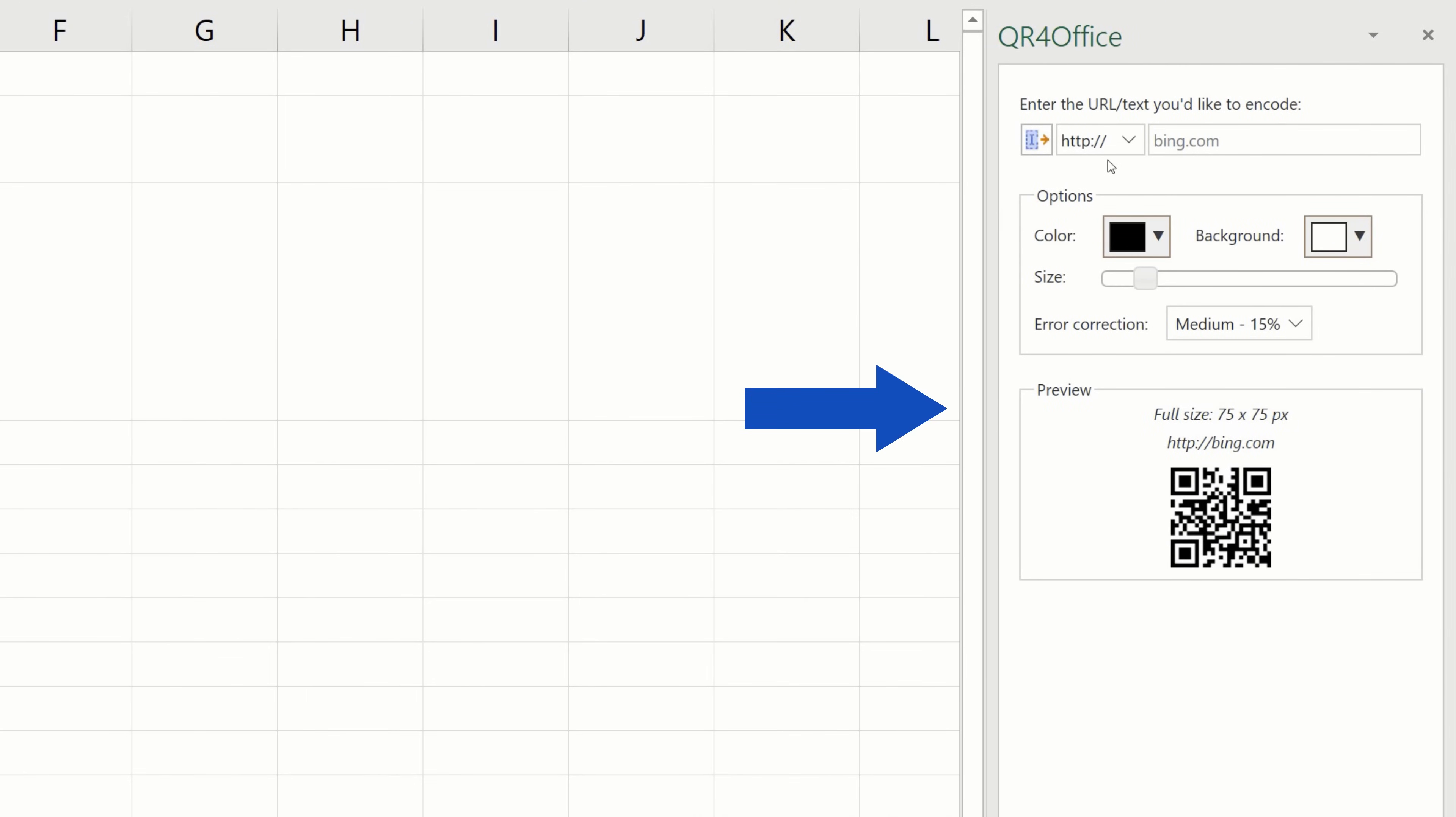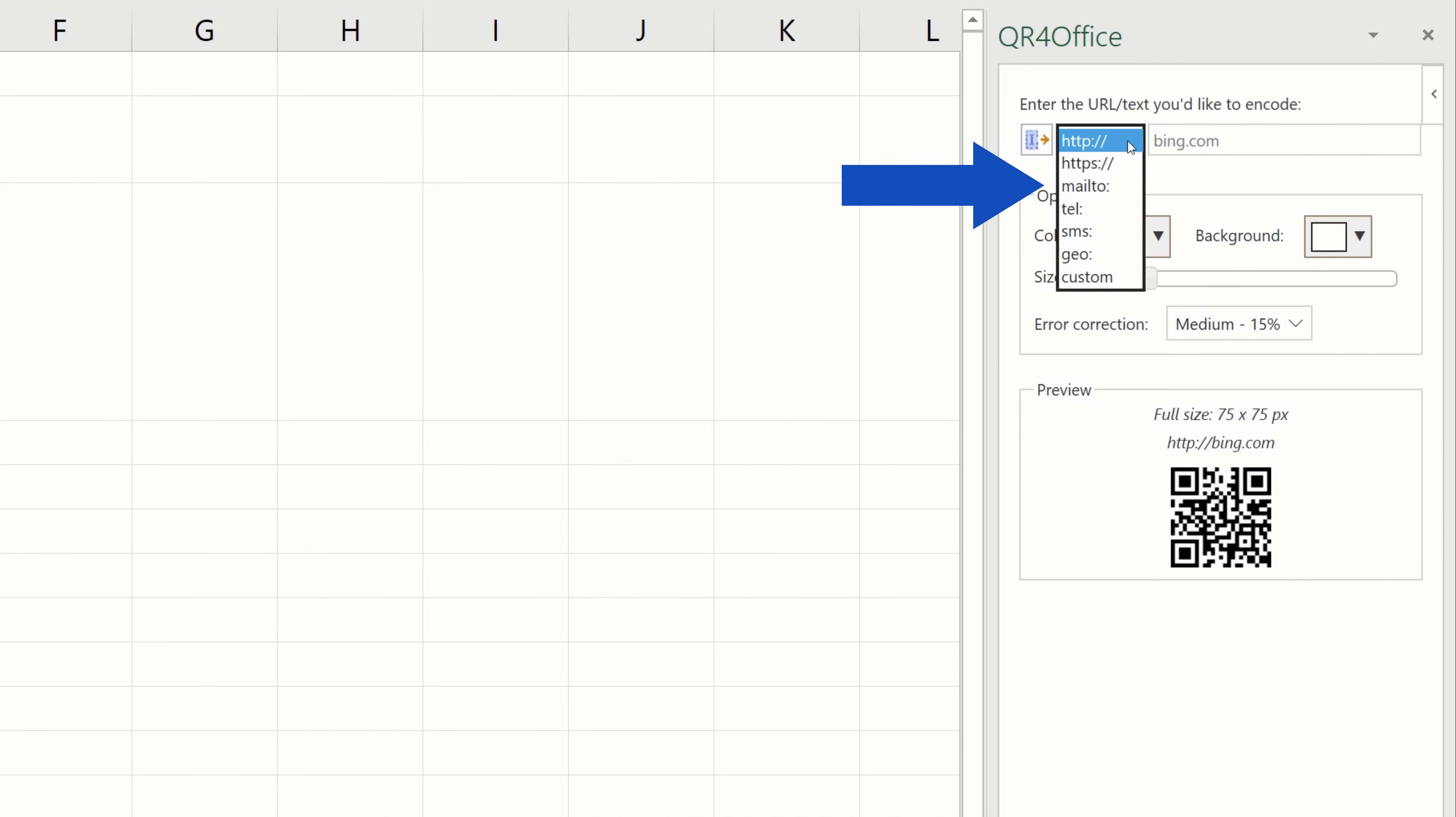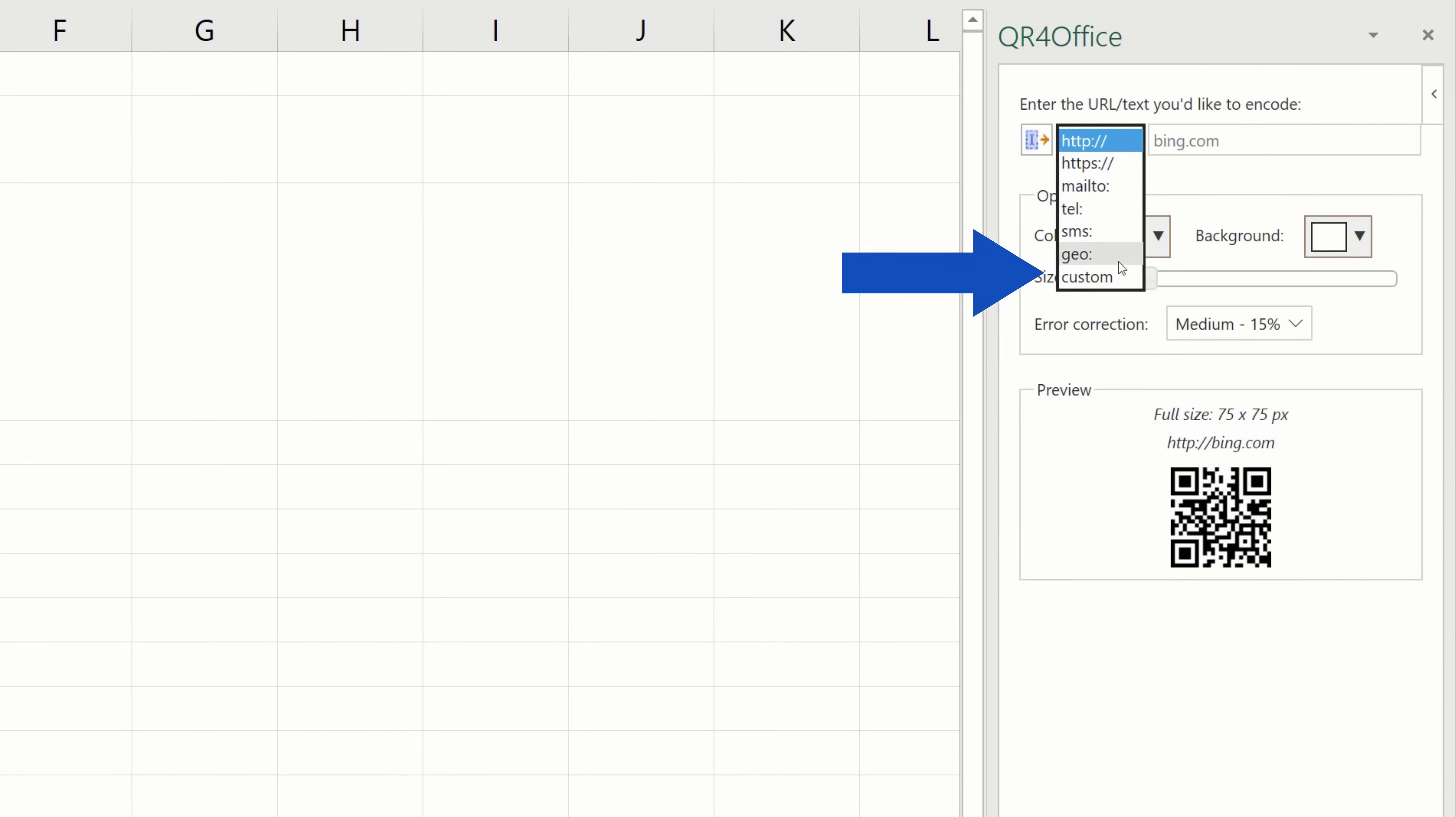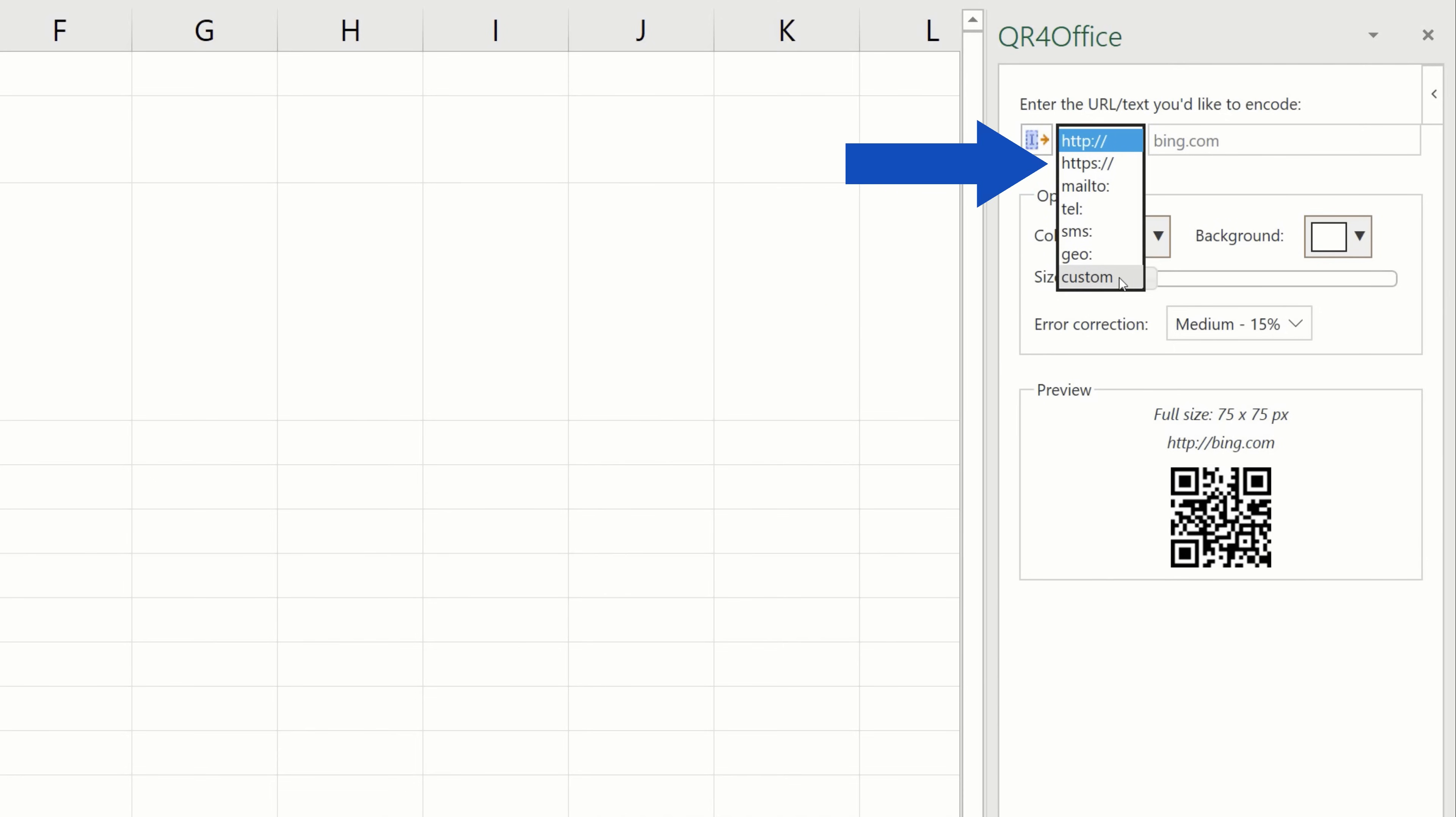And now, let's move on to Create a QR Code together. Up here, you can choose whether you want to create a QR code from a URL address, email or telephone, or you can select any other item on the list. We're going to use the URL address,